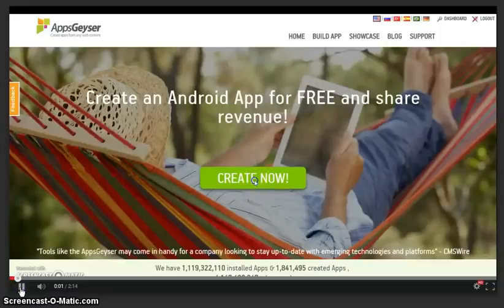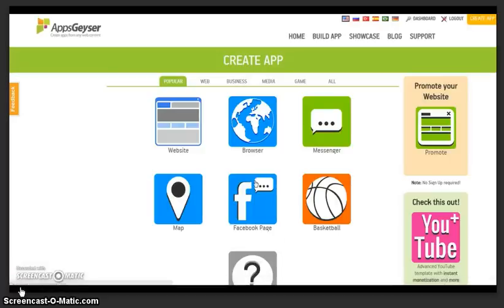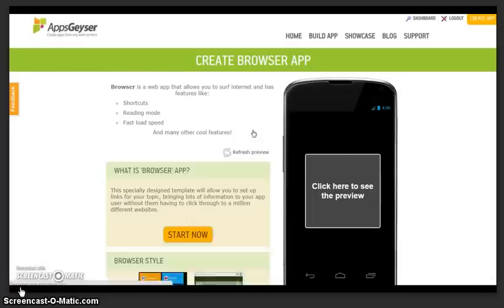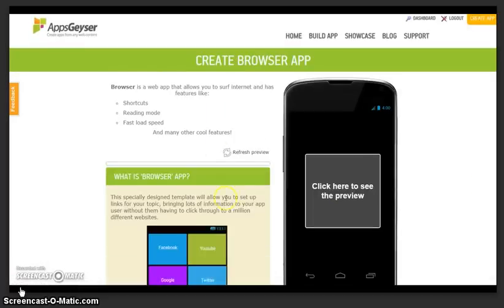Let's make a browser app. Click Create Now. Choose the browser app template. Let's get started.